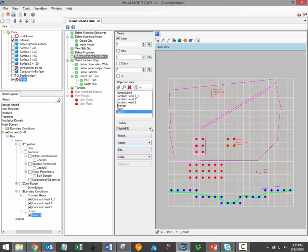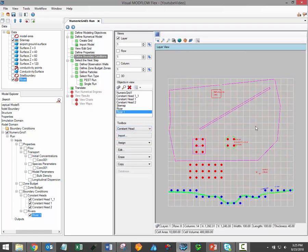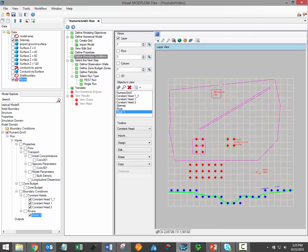Please note that many of these same methods can be applied during other steps in the modeling process, including assigning property zones, observation data for calibration purposes, MODPATH particles, and zone budget zones.